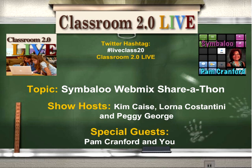Good morning, everyone, and welcome to Classroom 2.0 Live today. It's Saturday, October 27, 2012. Our topic today is a Symbaloo WebMix Share-a-thon. Our special guest today is Pam Cranford, and we're also joined with Nita Perry, and they're going to be helping facilitate today's conversation.